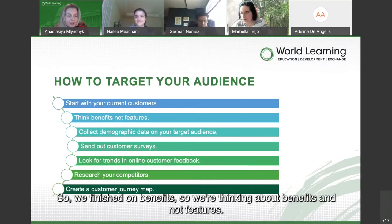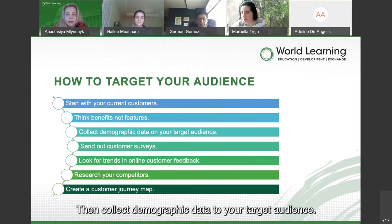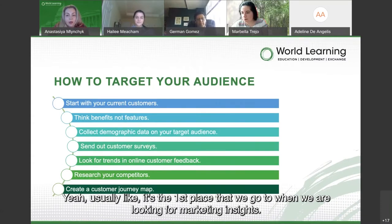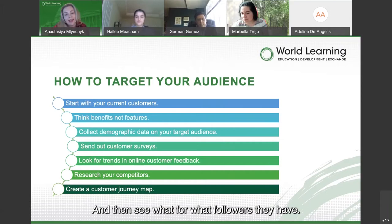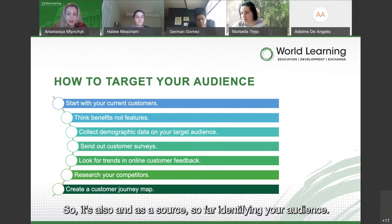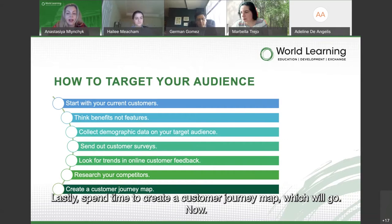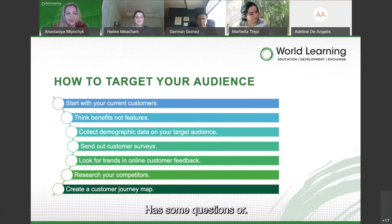When you understand the benefits of your offering, you can begin to understand who would value those features. Collect demographic data using Google Analytics — it's the best tool for marketers and the first place we go for insights. If you have direct competitors, check their social media profiles to see what they're doing and what followers they have. Also send customer surveys, look for trends, research your competition, and spend time creating a customer journey map.